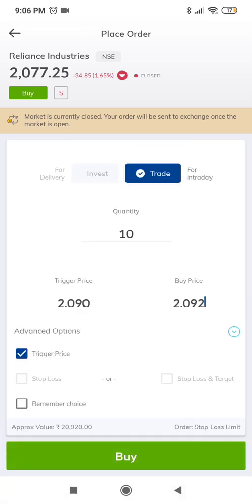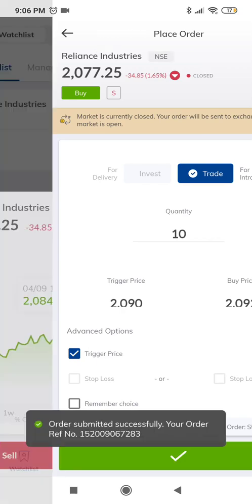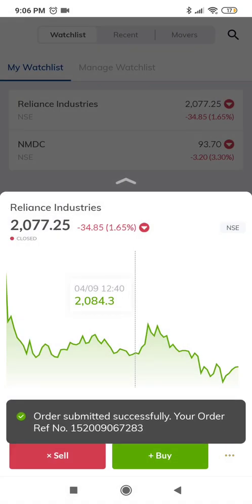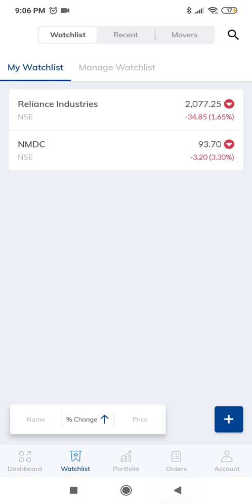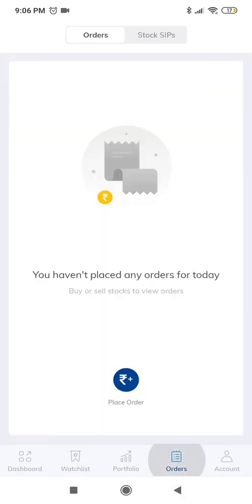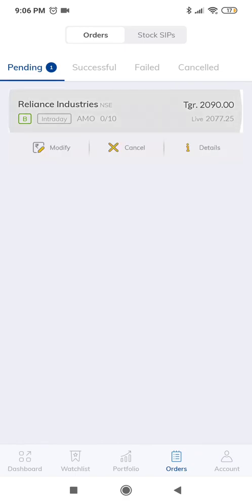For buy orders, we are buying 10 quantity. Click on buy and the order is placed. Let's go to the orders window. We should see an AMO order there. Yes, you can see an AMO order for 10 quantity of Reliance.